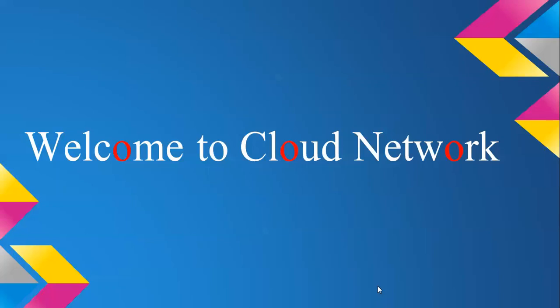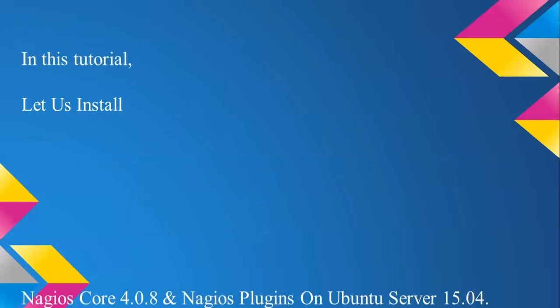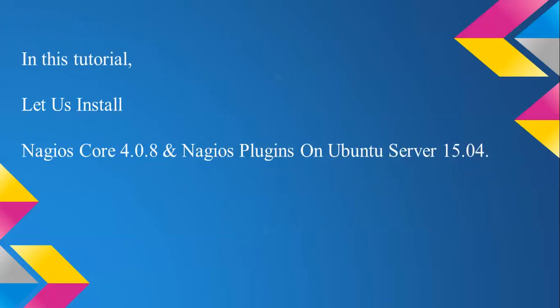Hello everyone, welcome to Cloud Network. In this tutorial, I'm going to show you how to install Nagios Core 4.0.8 along with Nagios plugins on Ubuntu Server 15.04.